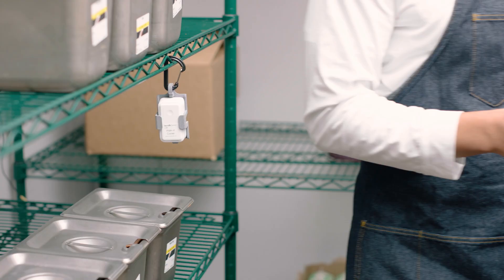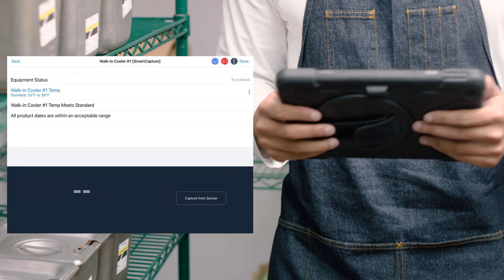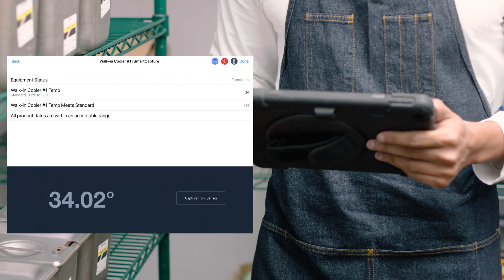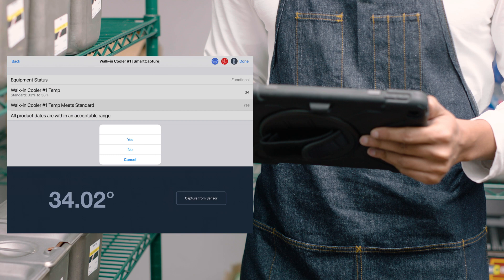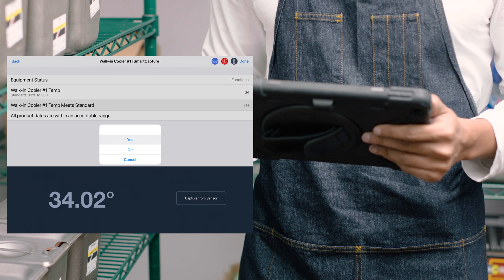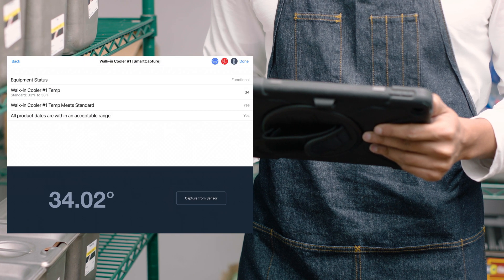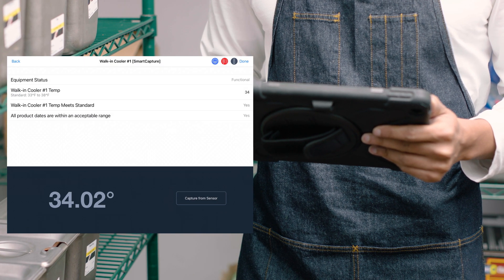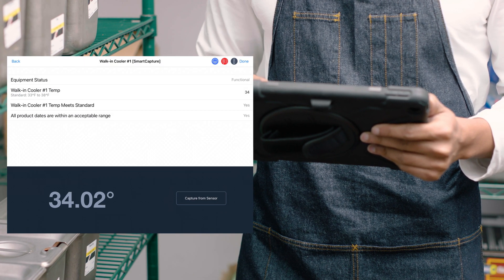Our Smart Capture feature automatically logs equipment temperatures throughout the day. Start saving time by retrieving multiple temperatures with a single click.